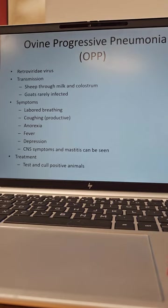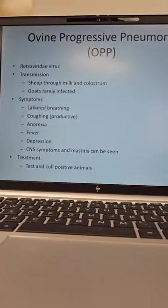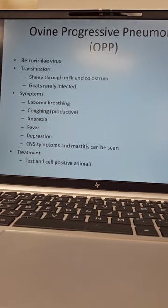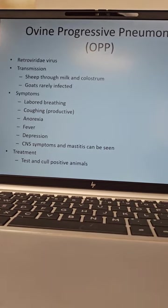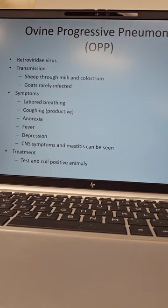Ovine progressive pneumonia, OPP. Are you down with OPP? Sorry. Retrovirus or Retroviridae virus. Transmission is through milk and colostrum with sheep. Goats rarely get infected with this.